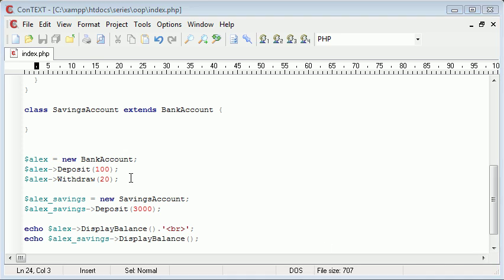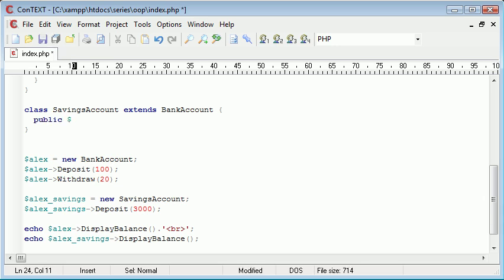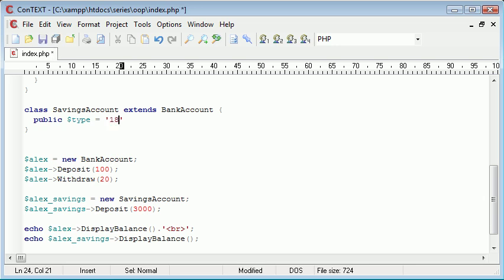So let's say we may have a public type, and this might equal, let's say, 18 to 25. So this is the type of savings account I have, just as an example, or we could say ISA or whatever. So 18 to 25 is the type of account that exists at the moment.